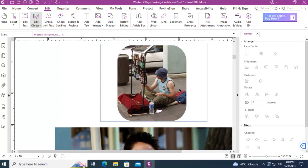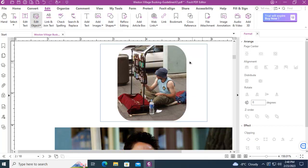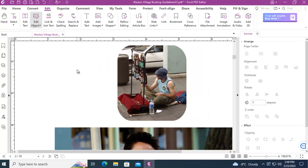Now the original is still in there. I could of course undo it, but that's how easy it is to use some of the nice clipping features within Foxit.